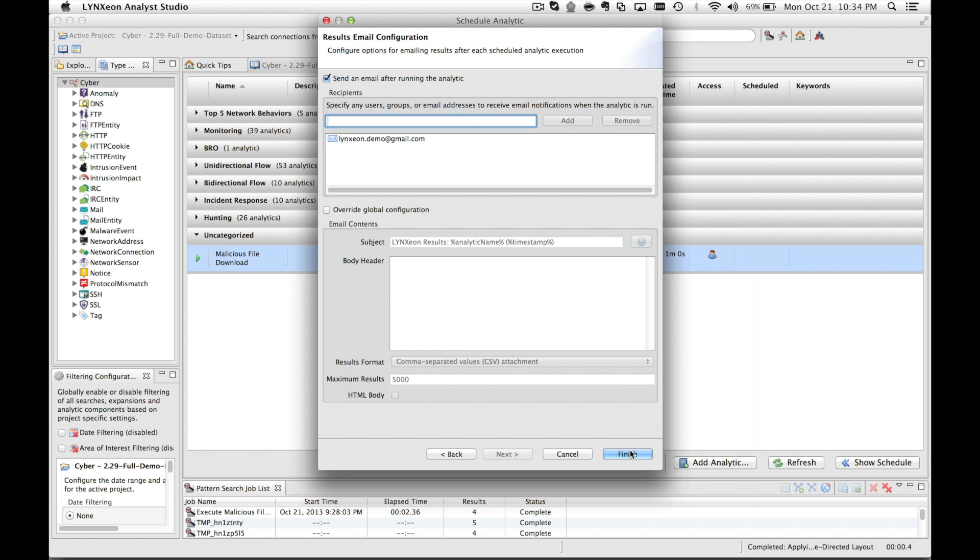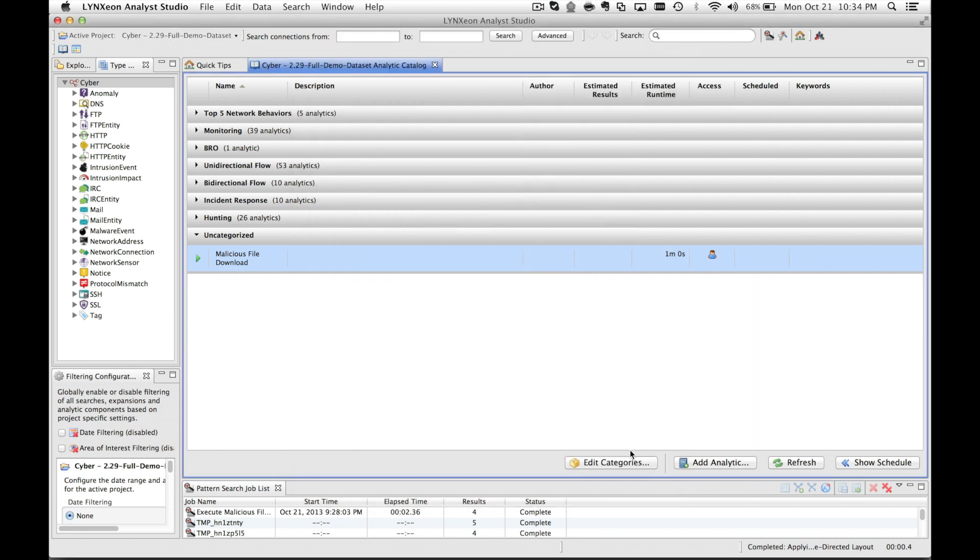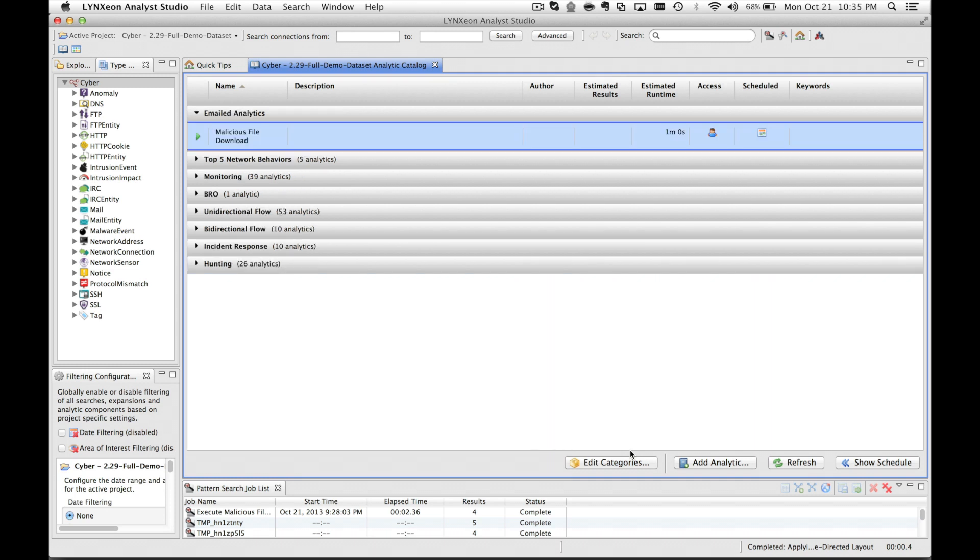Now we select finish, and then we sit back and wait for our analytics to run and the results to show up in our inbox.